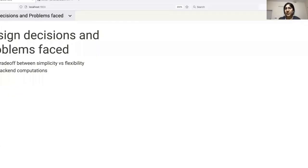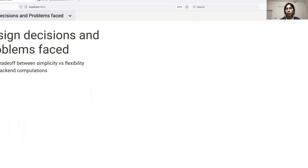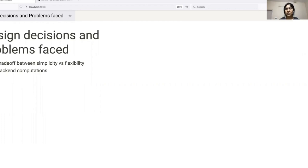A challenge that we have faced continuously throughout the development process is regarding the trade-off between simplicity and customizability. This is a challenge that almost all libraries face at some point or another, and depending on their goals, will make a decision that best satisfies their target audience. In our case, since Viz is being designed specifically for beginners, we chose to focus on simplicity. But we did not completely ignore giving the users the ability to add their customizations. Wherever possible, we have given the option to tweak Hanami substitutions or the VegaLite spec. This, we feel, is enough to cover most of our use cases.